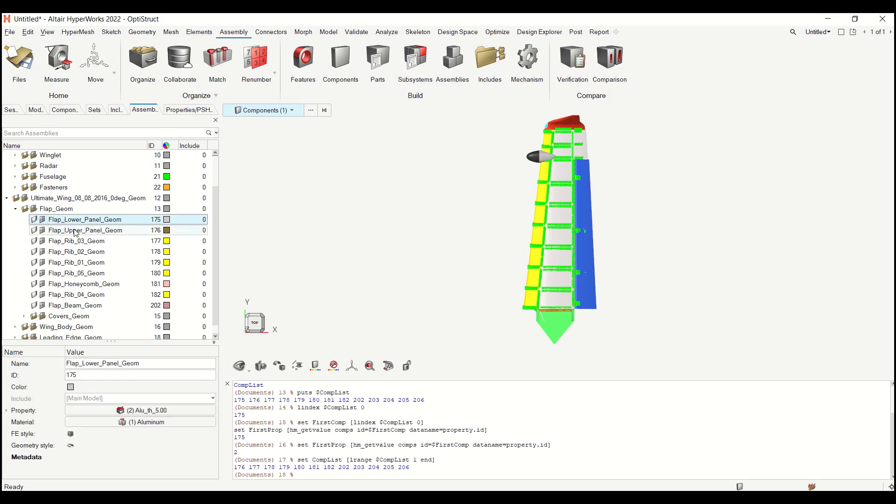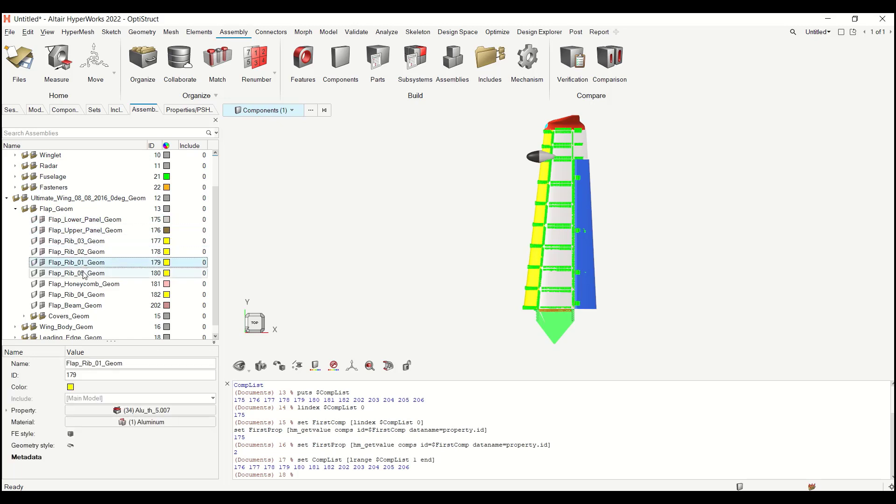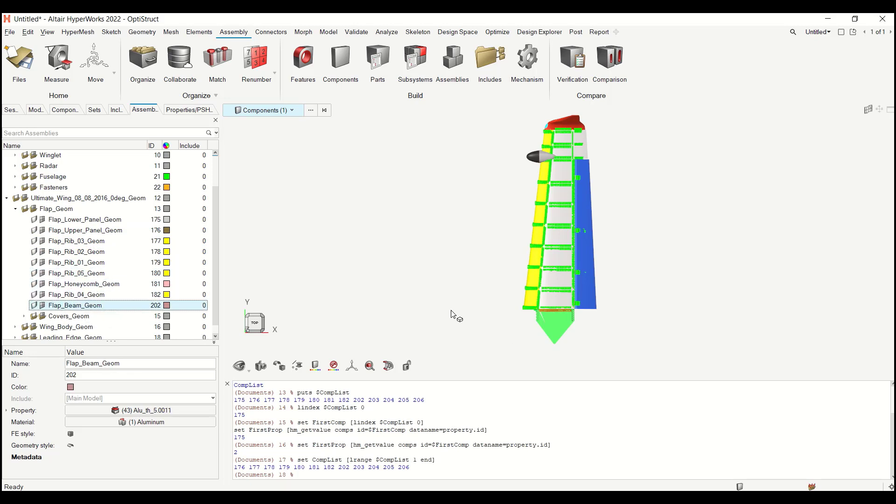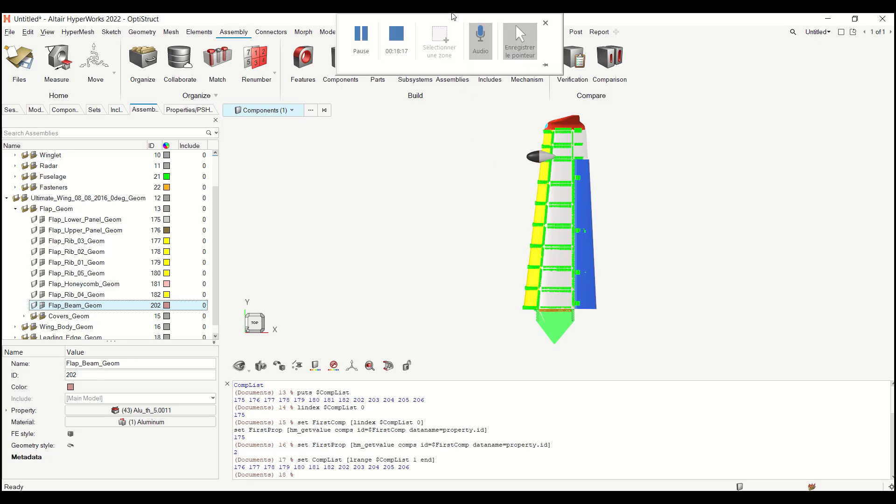Okay. And here now if I look, I have one property per component for my macros stuff. Hope you enjoy this new tip. See you later. Goodbye everyone. Bye.